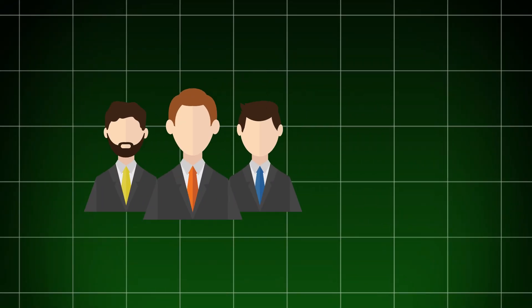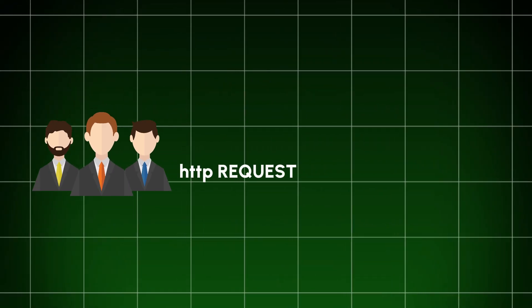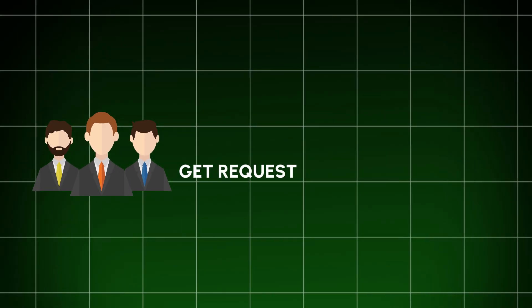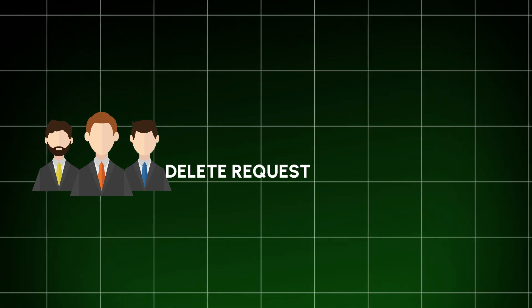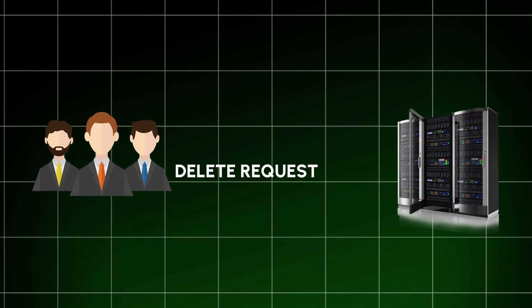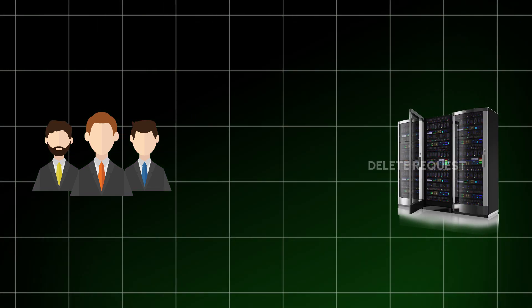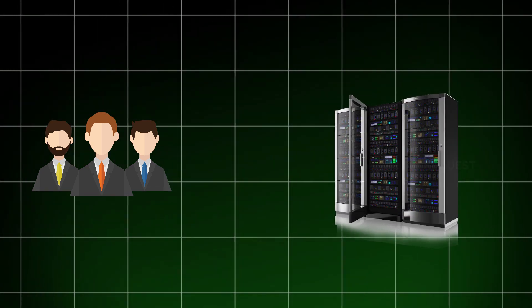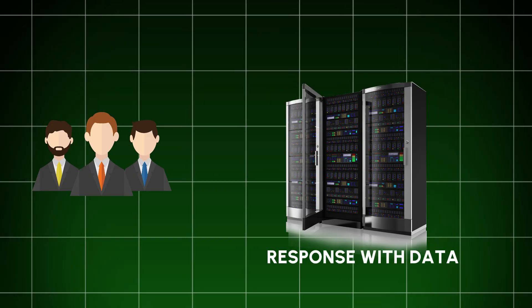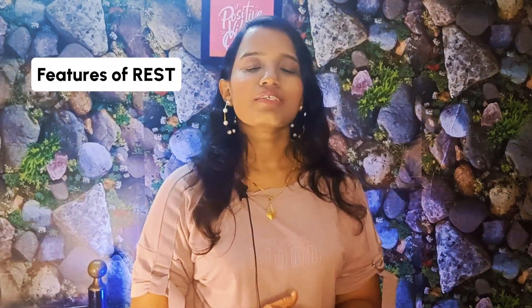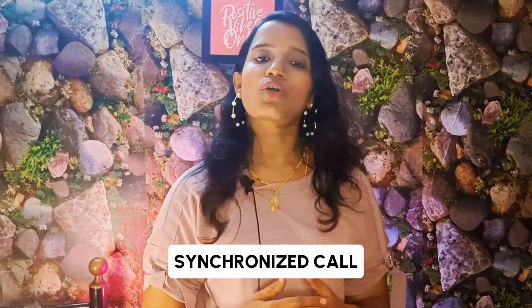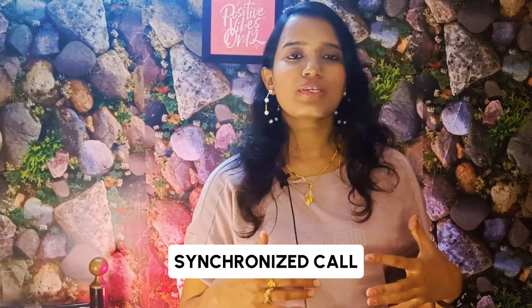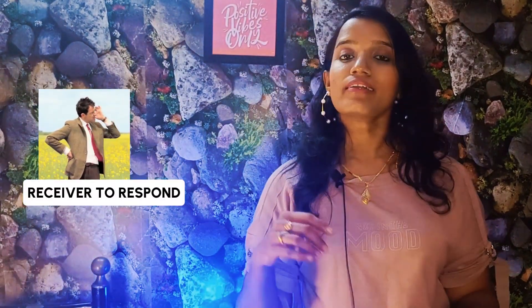The client will send an HTTP request. It can be a GET request, POST request, PUT request, or DELETE request. The server, in response, will retrieve the data. What are the features of REST? It is synchronous. Every time you have a request, the server has a response. It's a synchronous call. It's like you're sending an email letter and waiting for the receiver to respond back.